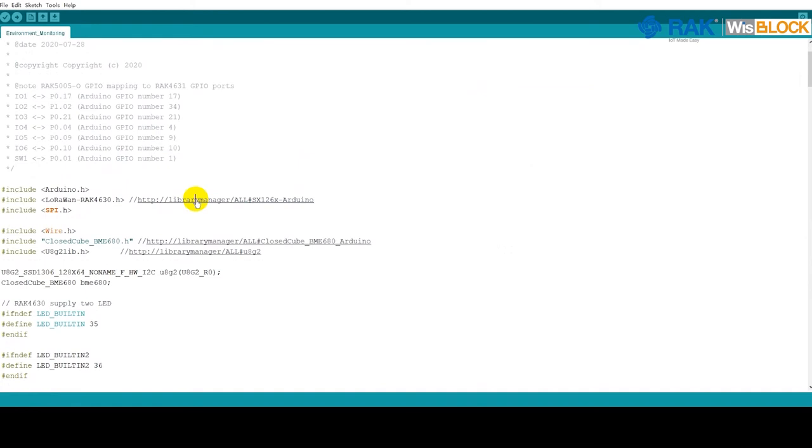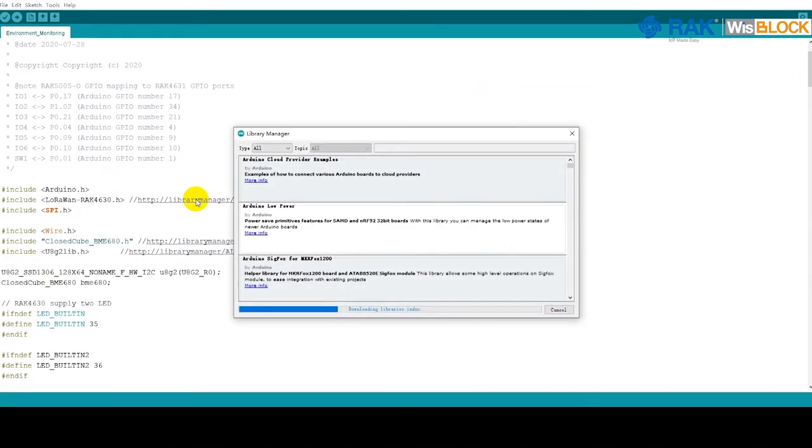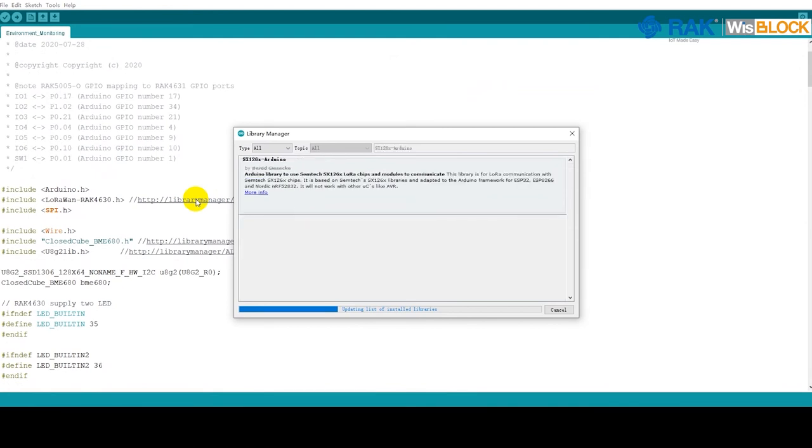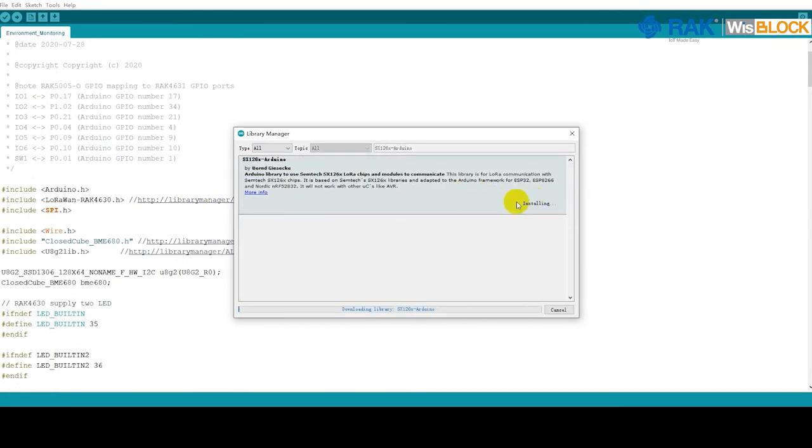Each time the Library Manager will be opened and show the required library. Click on Install for each of the libraries. Again, installation time depends on your internet speed.